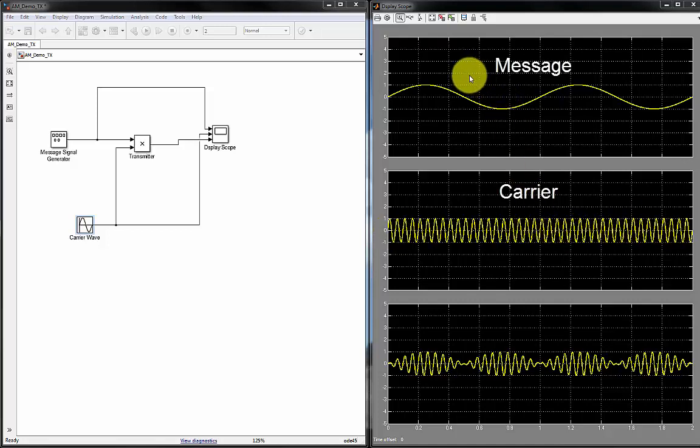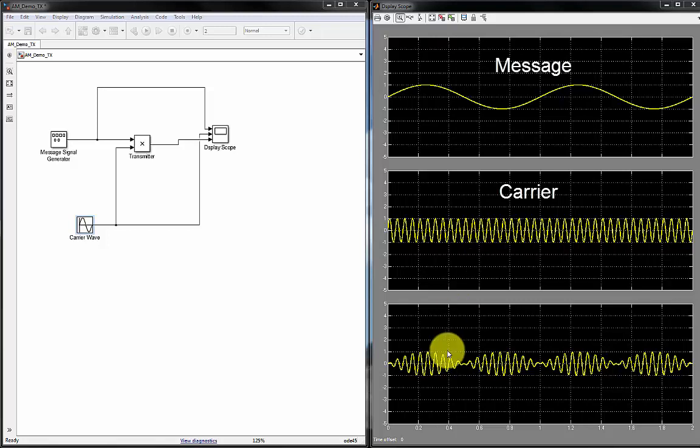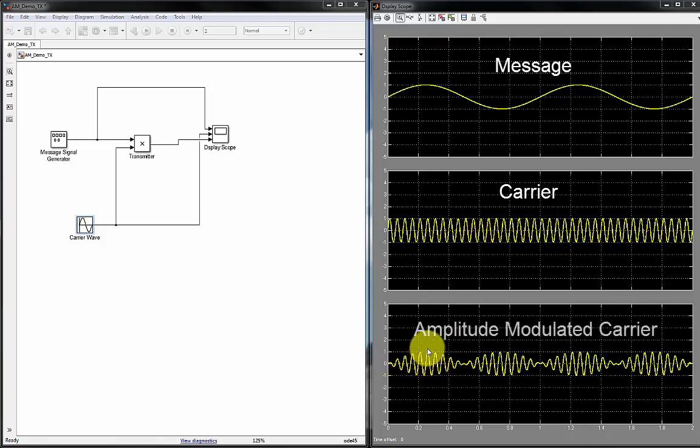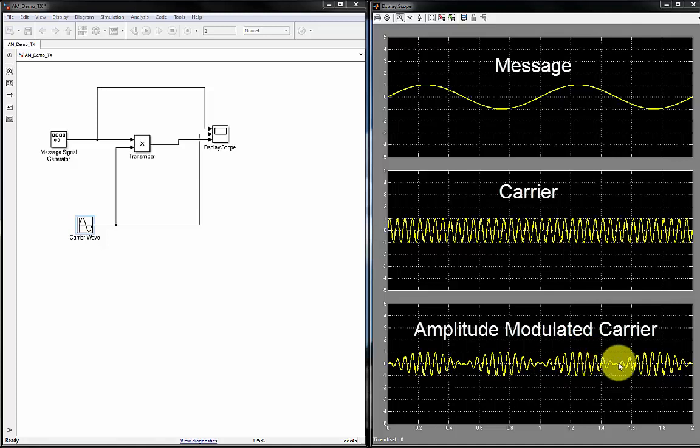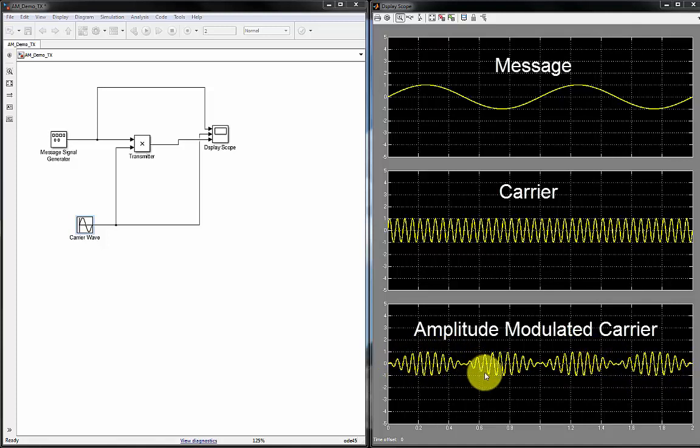And when we multiply this message by this sinusoidal signal, we get this waveform where we see that our message is embedded right here as you follow the trace of this waveform, what I'm doing right now.